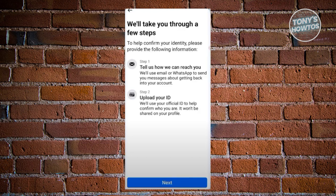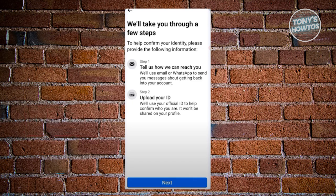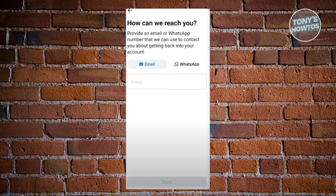From here, it's going to ask you to tell Facebook what ways they can actually reach out to you, maybe on your email or your WhatsApp number. You also need to upload an ID here, so make sure to have that at your side. Go ahead and provide the method you want Facebook to reach out to you — either email or WhatsApp.